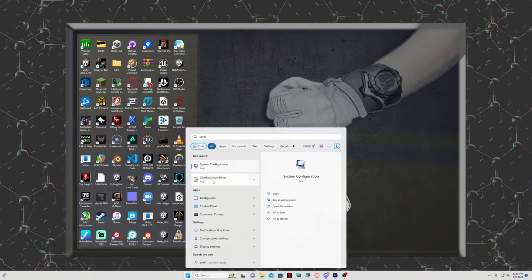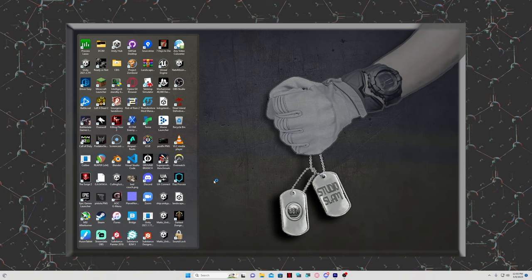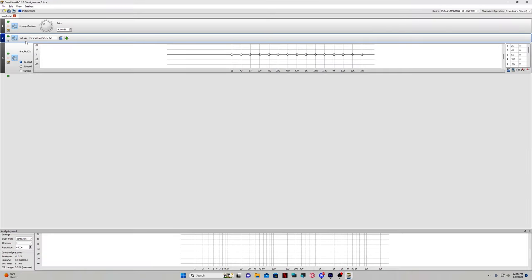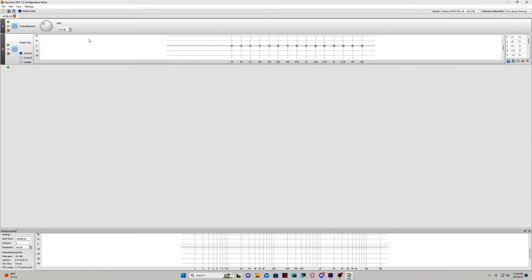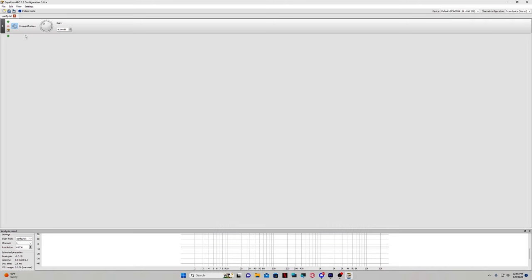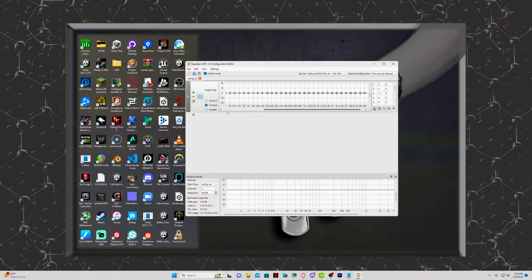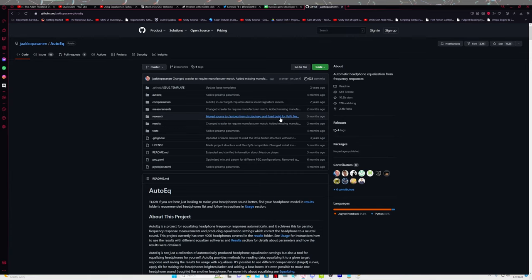This is what we'll use to make our audio adjustments. Go ahead and delete all of the default modules; we'll be adding our own. Start by clicking the plus button and adding a graphic equalizer. Use the 31 band version. Now we have to head back to the description and open another link.